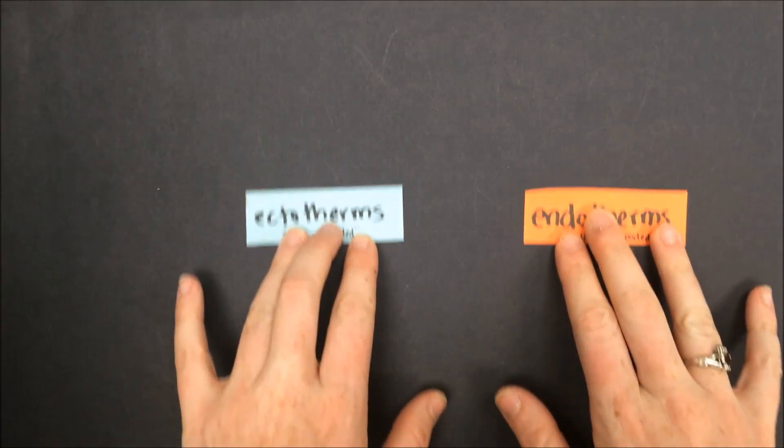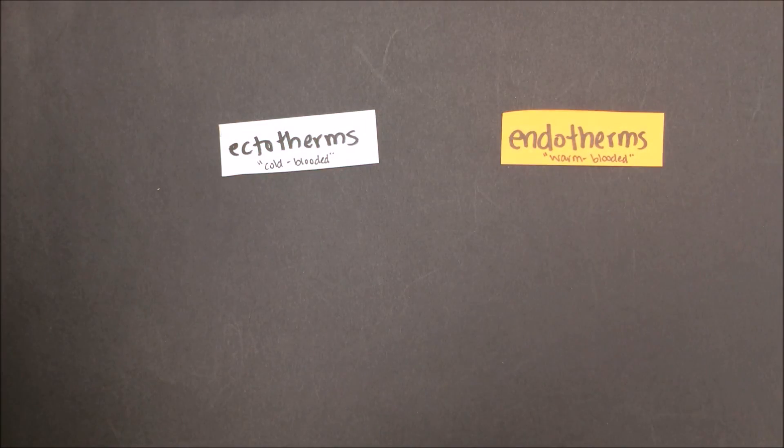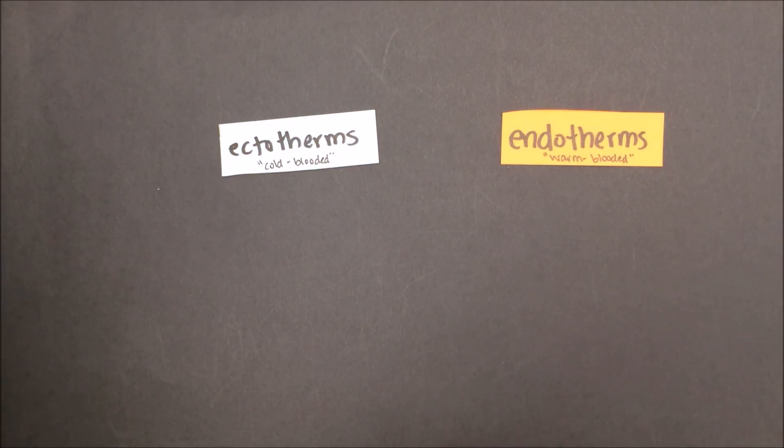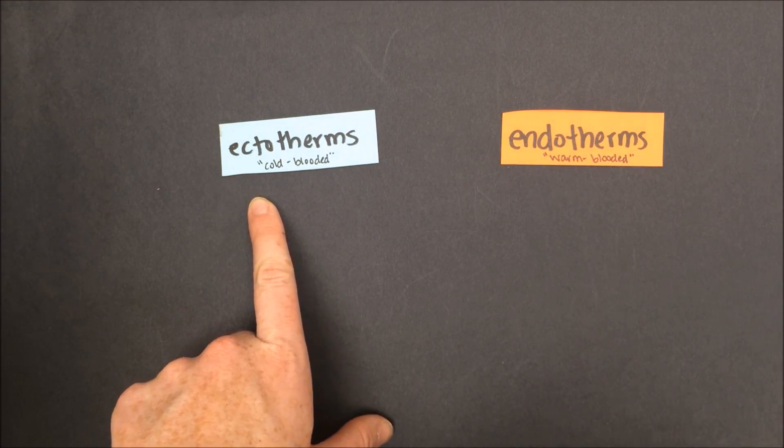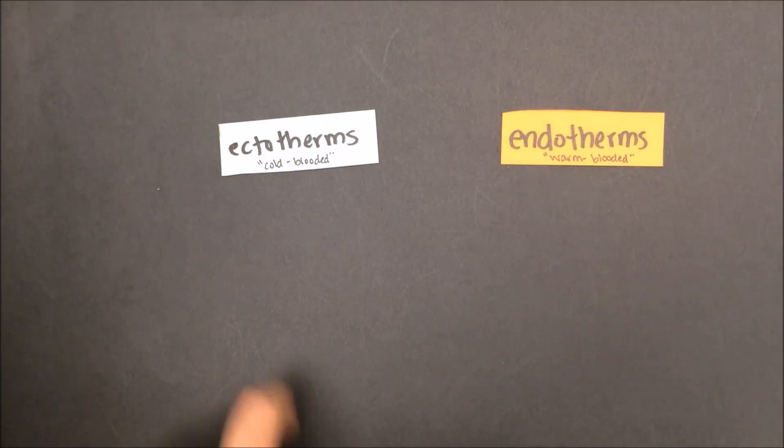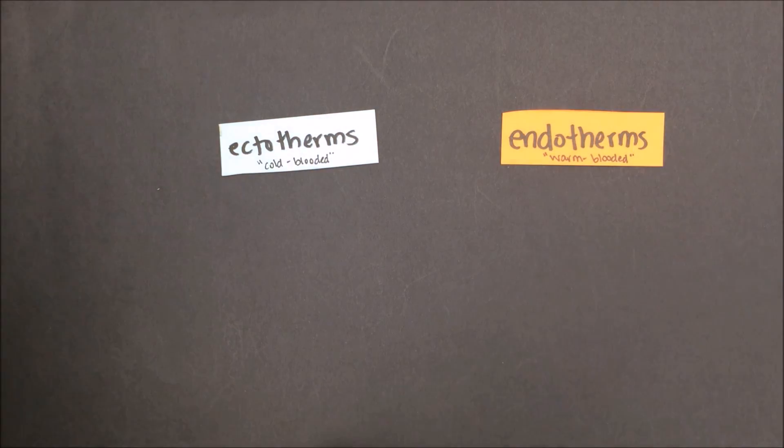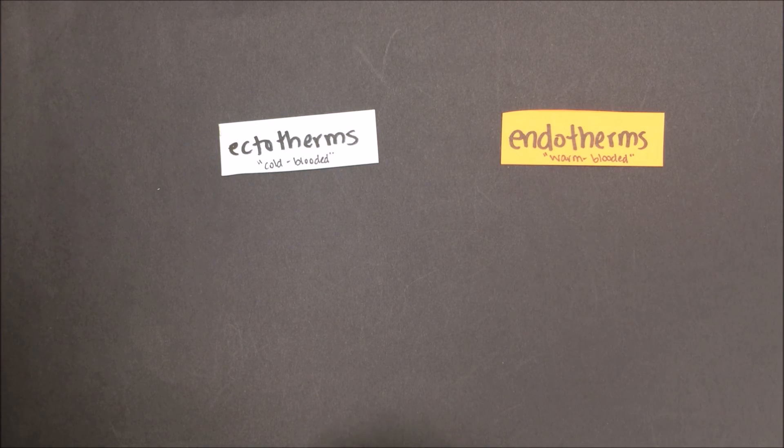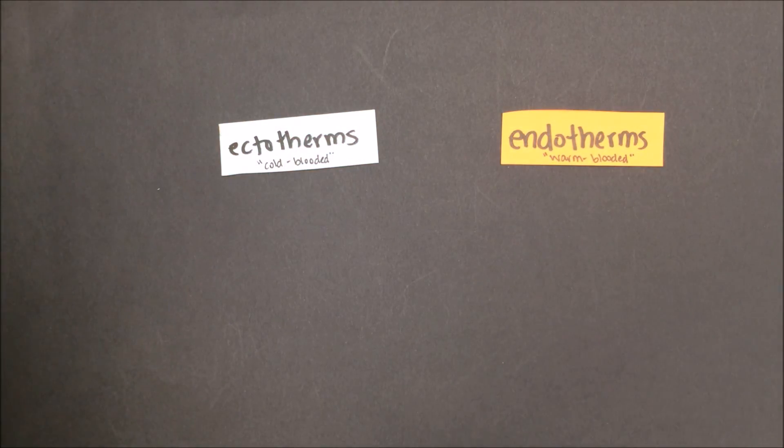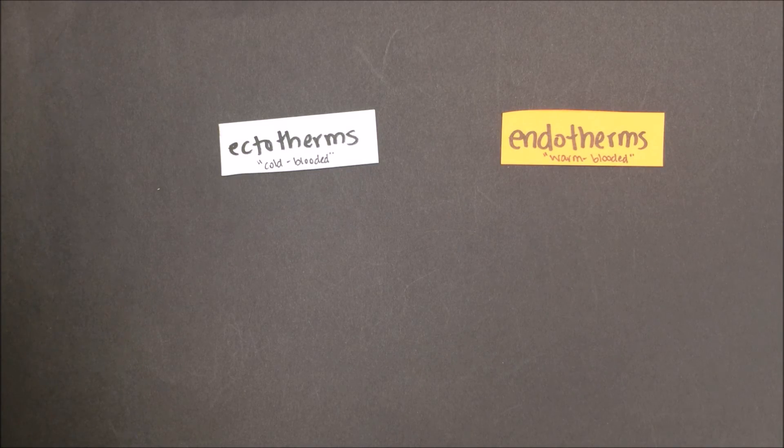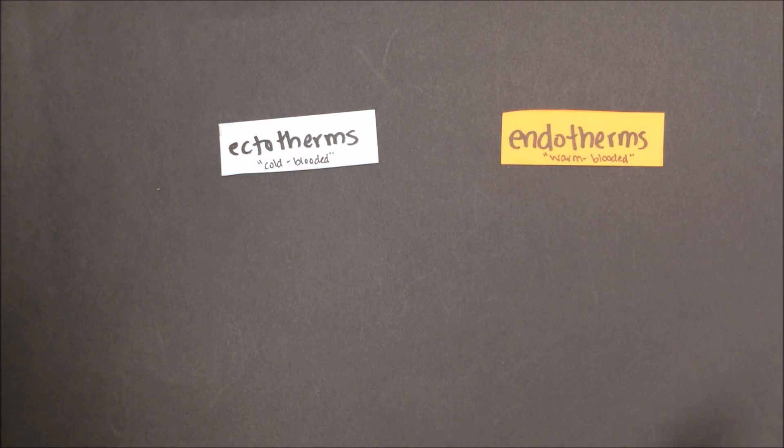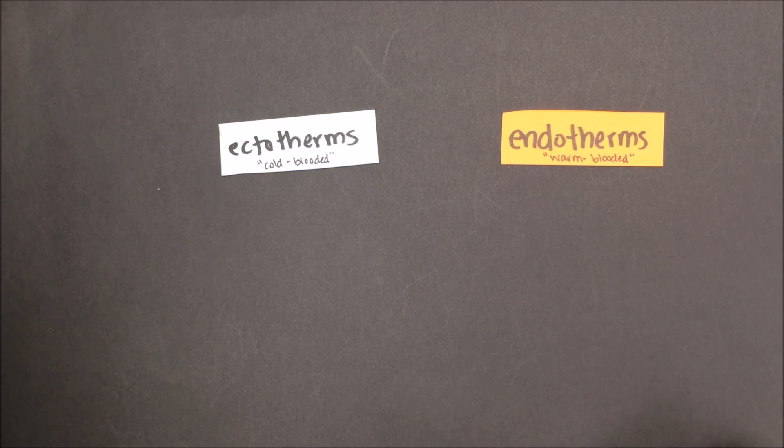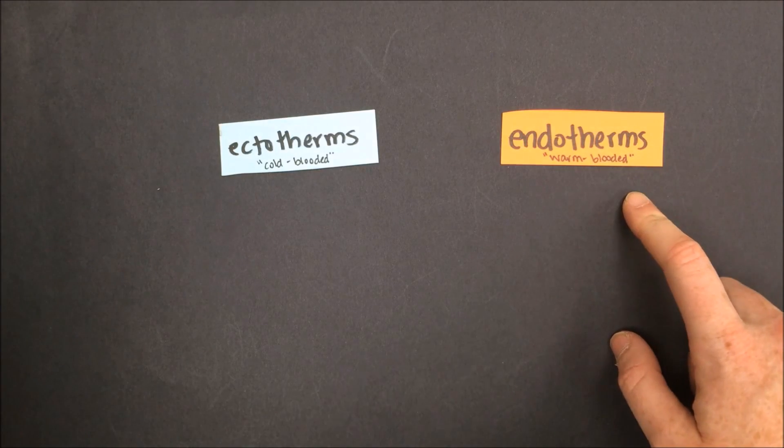The next way we're going to compare these animal groups is talking about their regulation of their body temperature. You may have heard the terms before cold-blooded and warm-blooded. As scientists, we are going to use the terms ectotherms or ectothermic and endotherms or endothermic. Cold-blooded or ectothermic animals cannot regulate their own body temperature. Instead, their body processes are controlled by the external environmental temperature. Endotherms, or warm-blooded animals, on the other hand, are able to maintain a fairly steady body temperature regardless of their external environment. This is a more high-level evolutionary strategy.